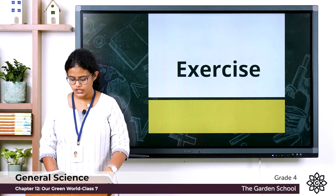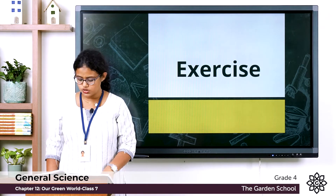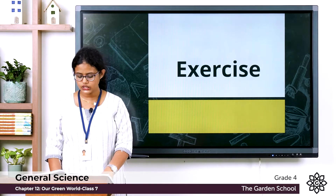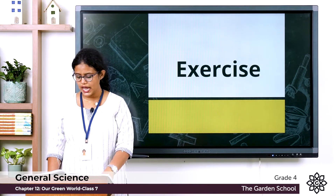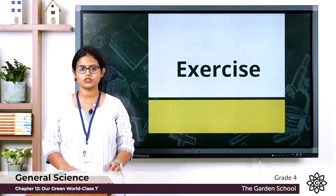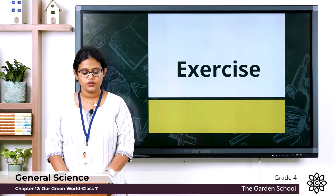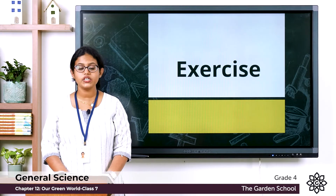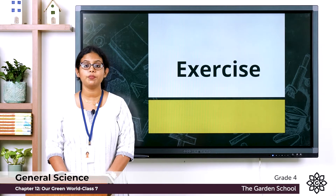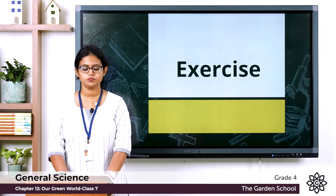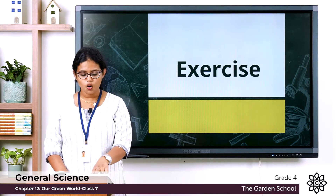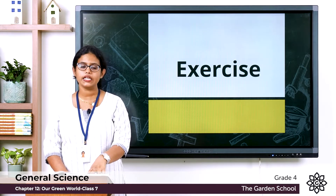Question two: which of these natural resources has not been renewed? Question three: which of these animals is found only in the Gir forest of Gujarat? Question four: which of these animals were once found in many parts of India? Question five: who owns forests in India?